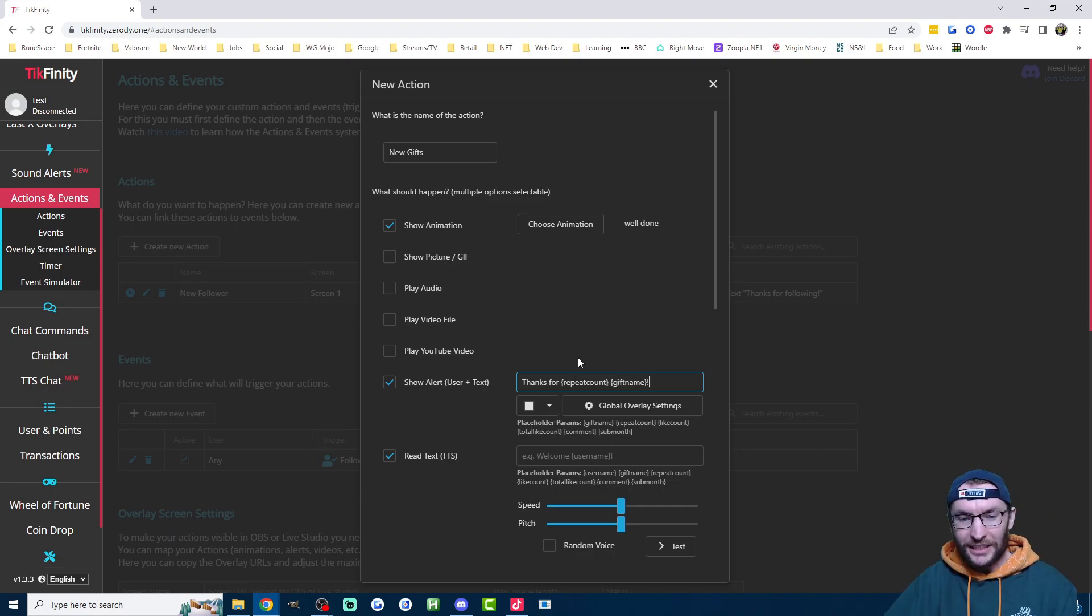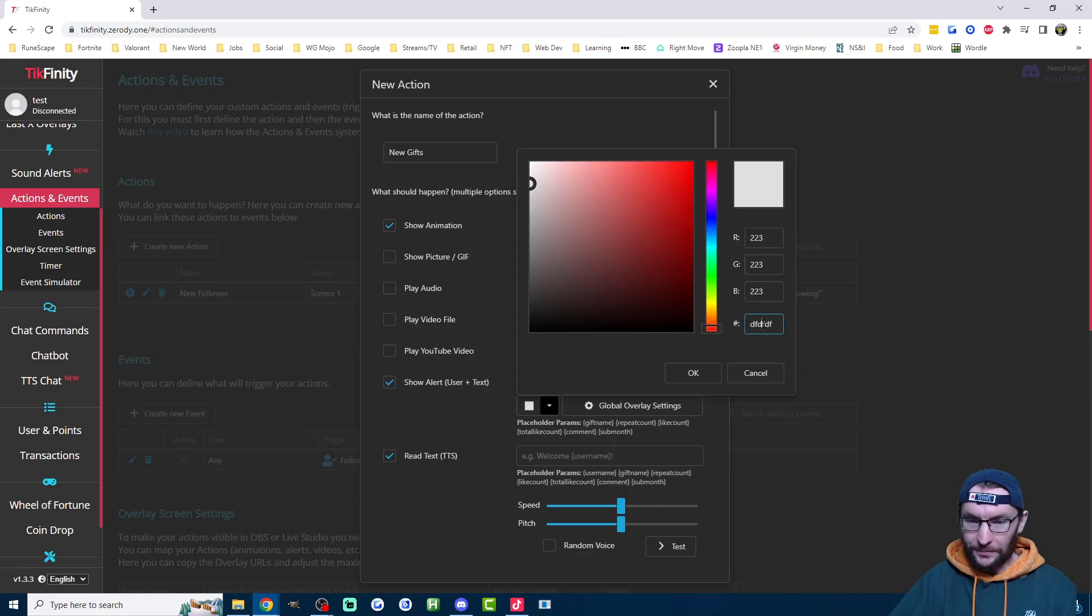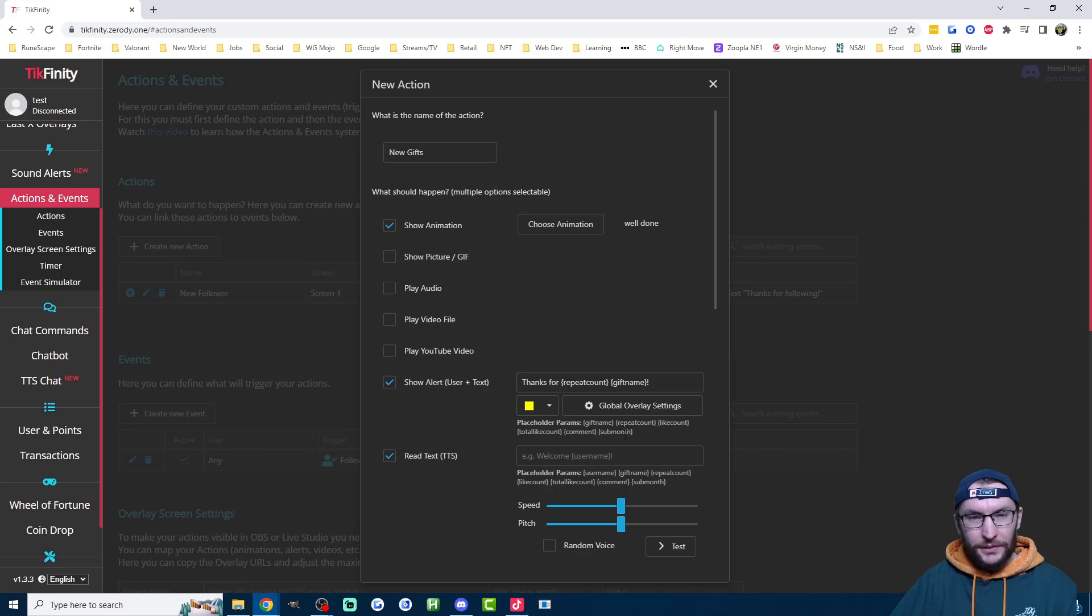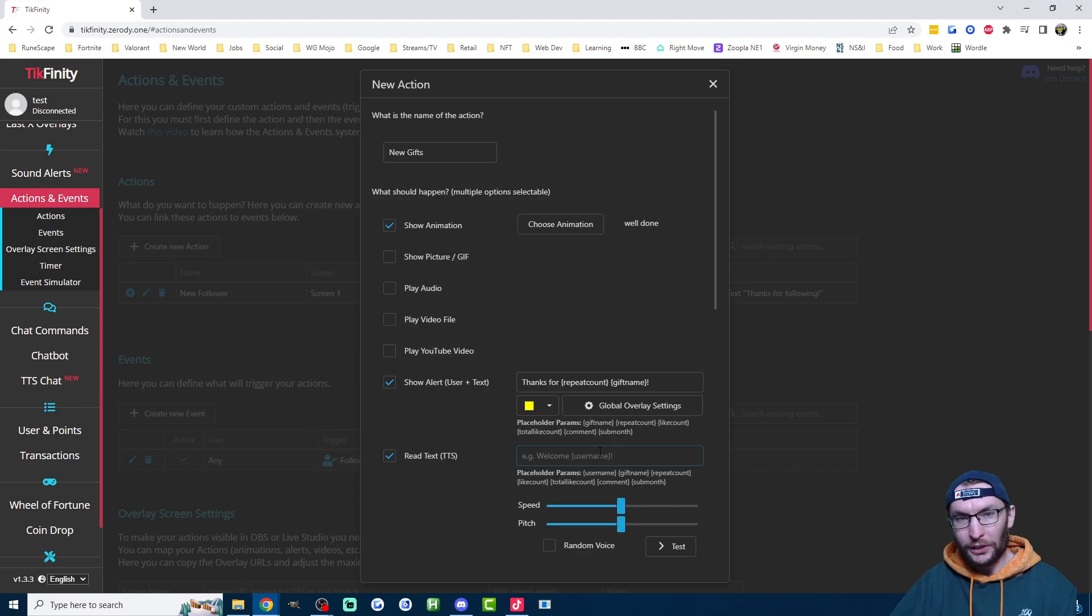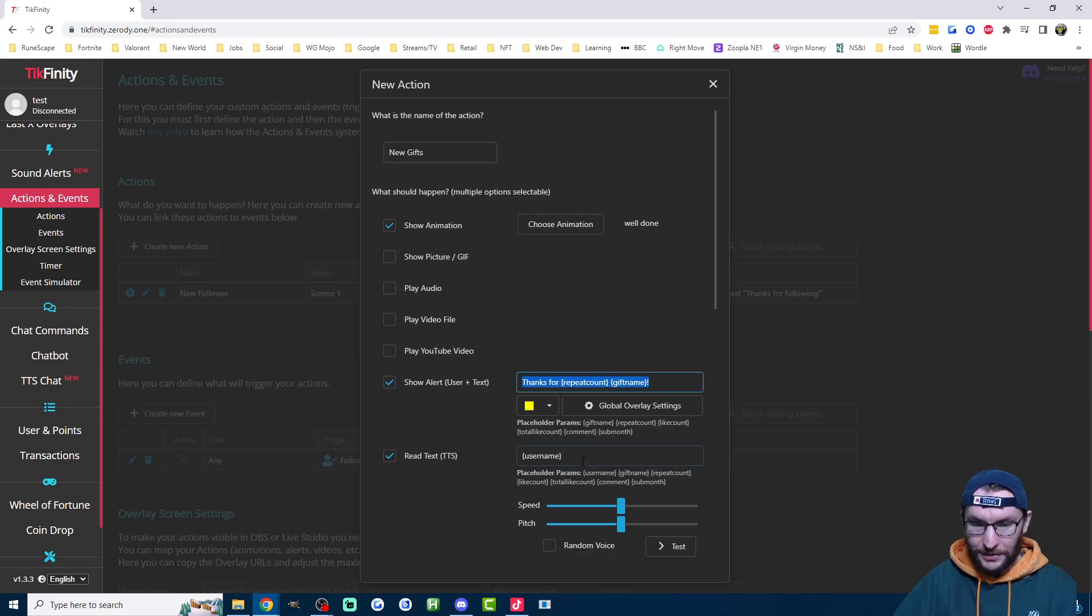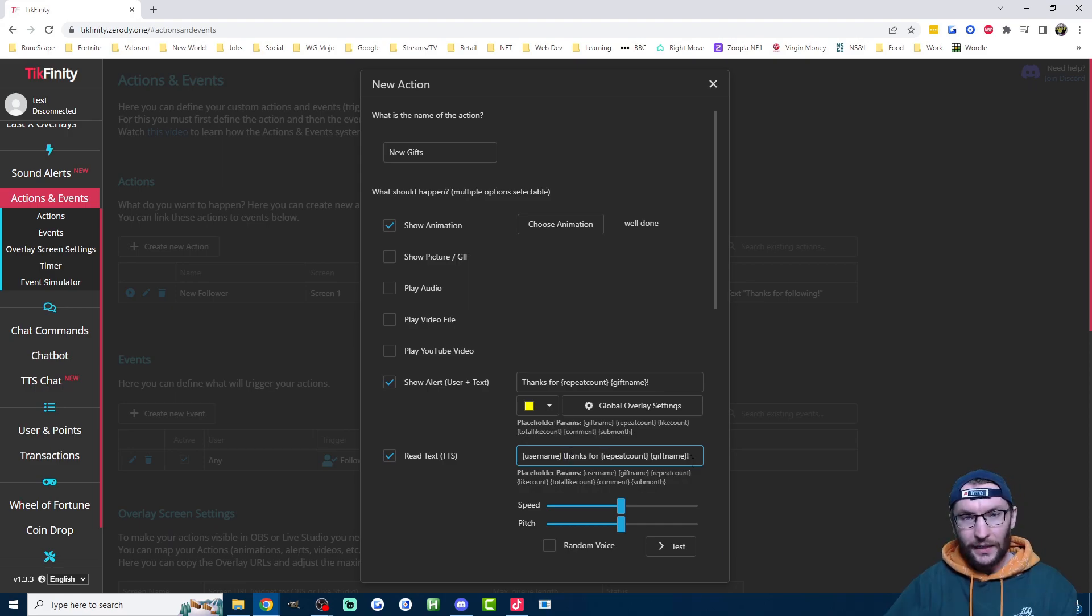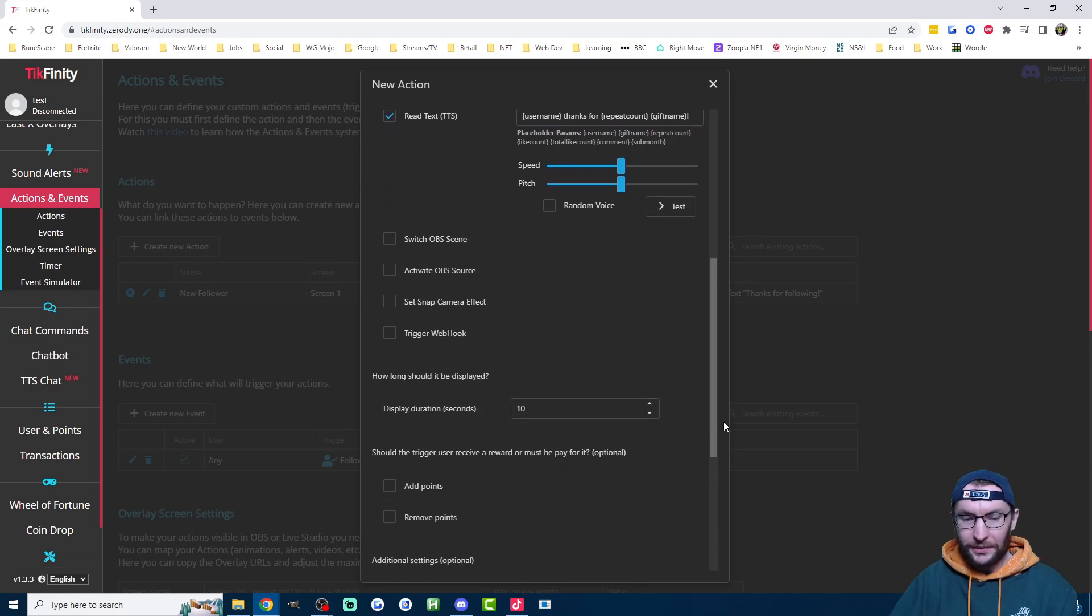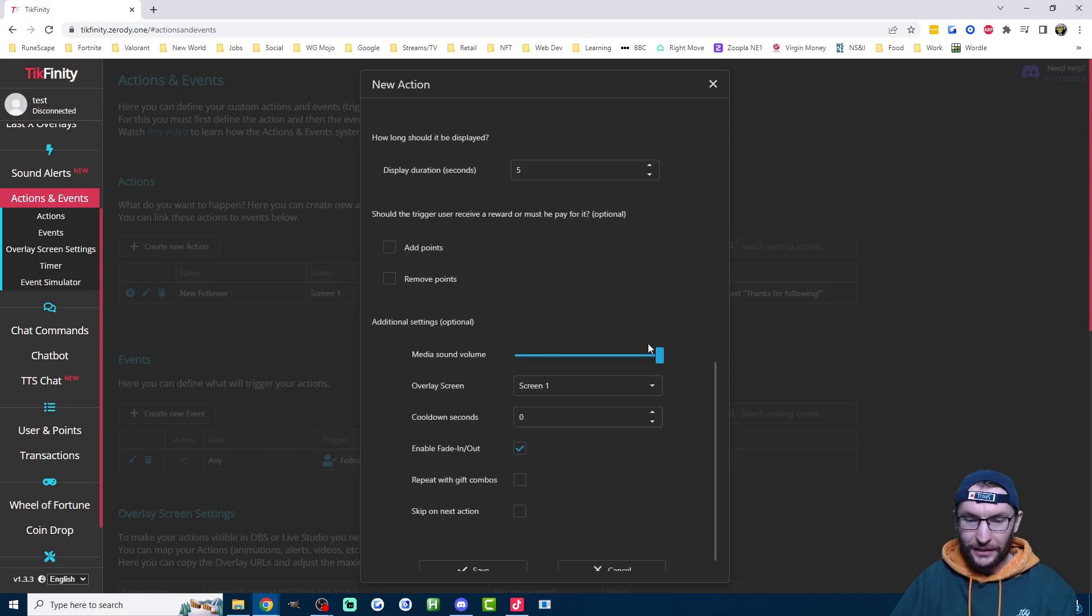So what I need to put is thanks for repeat count in the curly brackets and then curly brackets gift name. For example, if I sent five sunglasses, it would say Harry thanks for five sunglasses. Once again, just going to assign this a different color. You can customize the text with the global overlay settings, but let's move on to the TTS. So I wanted to read out the username and what gifts they've sent whenever they send a gift to make it feel a bit more special than the follow alert. All I have to do is into this box, I have to type username and then I can literally just copy the rest of this into the box. Because I'm pedantic, I'll get rid of the capital T, lowercase t, and we'll just hit test to hear what it sounds like.